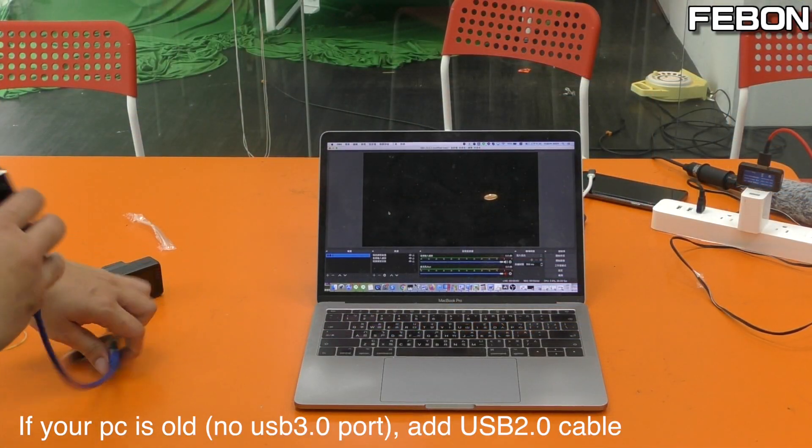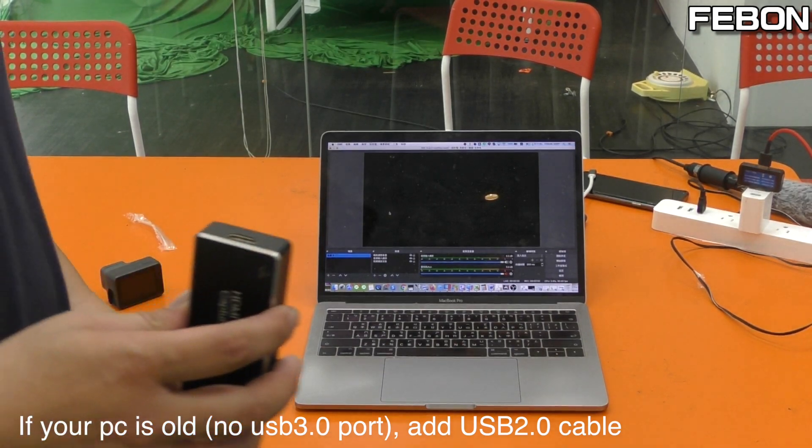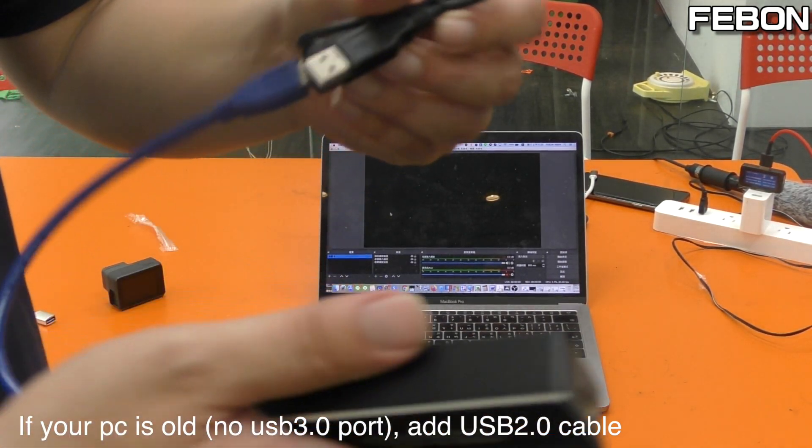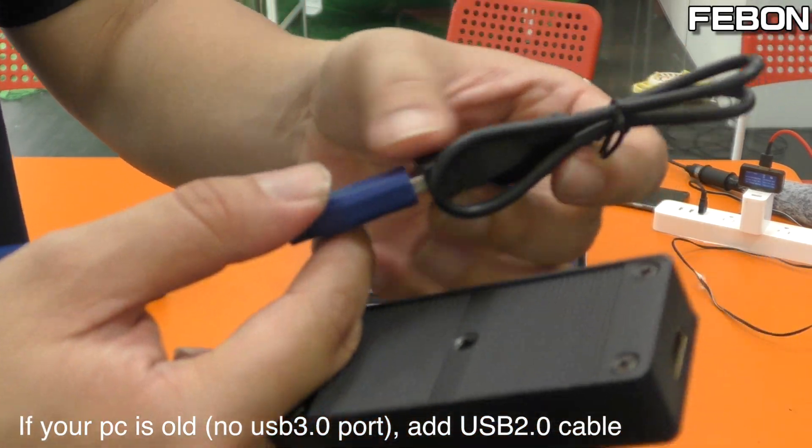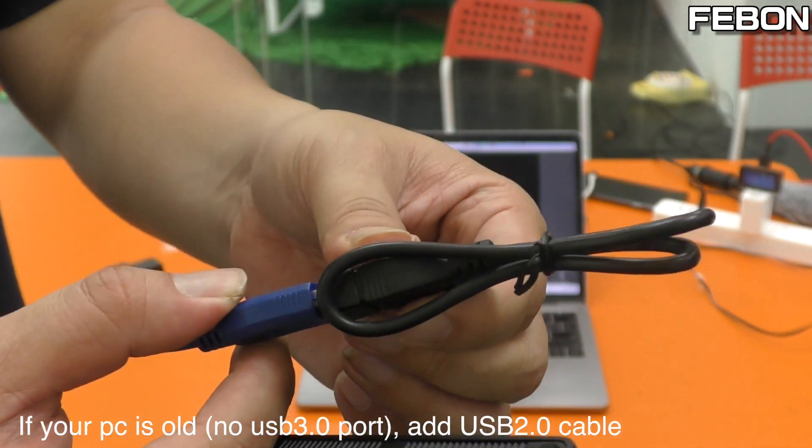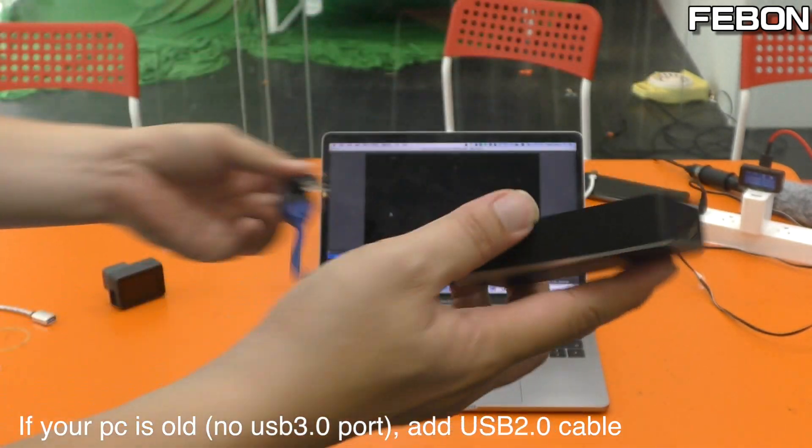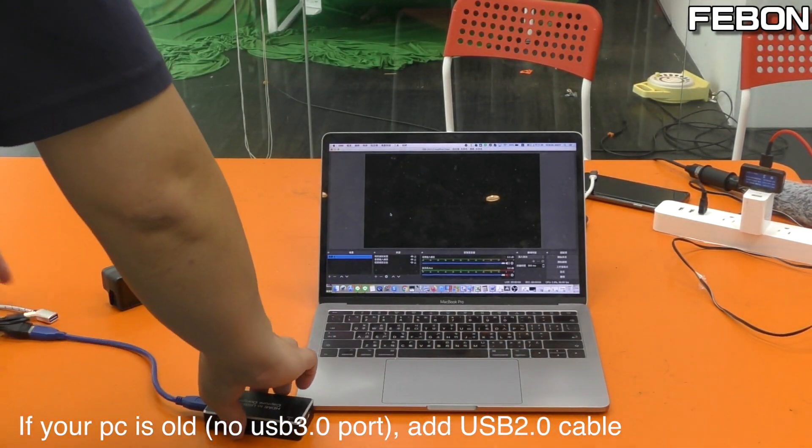If your PC is from 2012, it's an old PC. Please connect the USB 3 cable and USB 2 cable together, and then connect to your Mac.